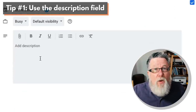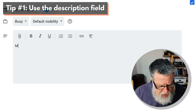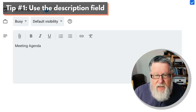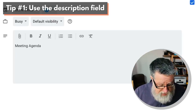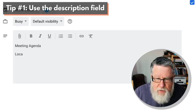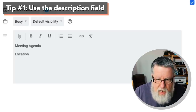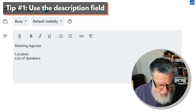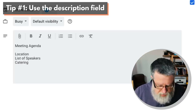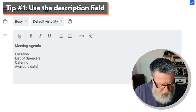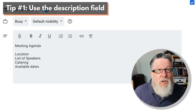Say you're booking a meeting with your team and you wanted to put a meeting agenda — you can type in the meeting agenda here and start adding different notes to that agenda. For example, if we're planning an event, there's gonna be a location we'll have to pick, a list of potential speakers, what are we gonna do about catering, let's look at available dates — and you can go on and on with different agenda items for your meeting.